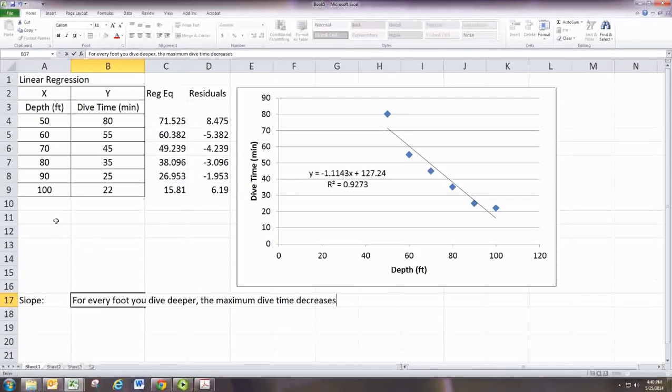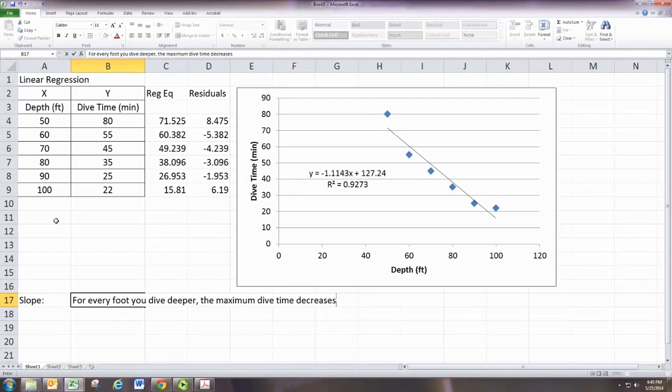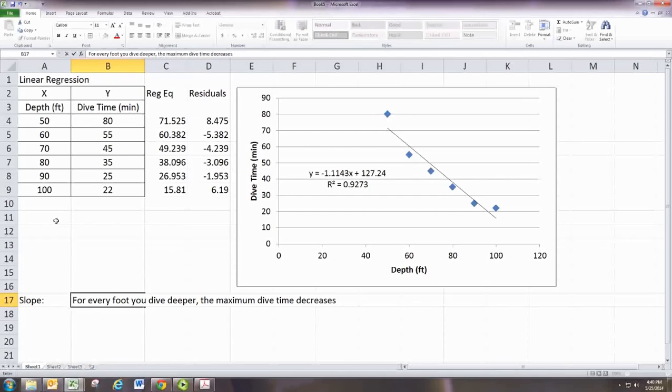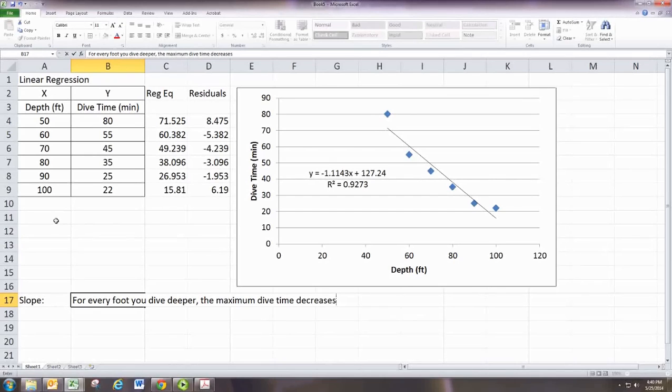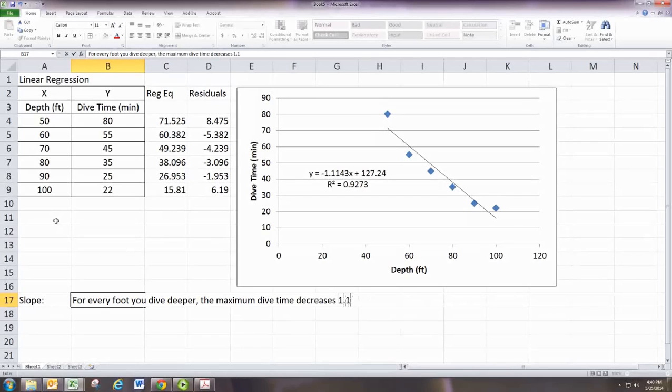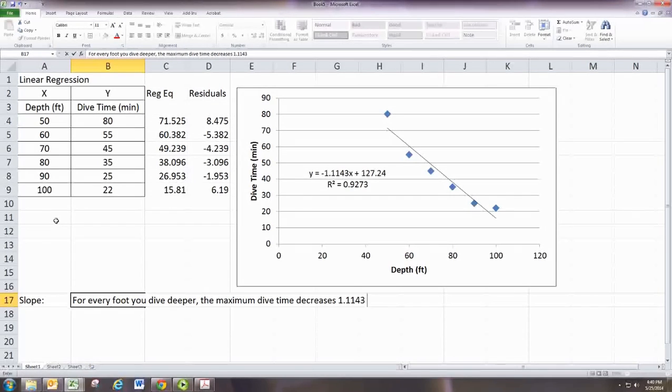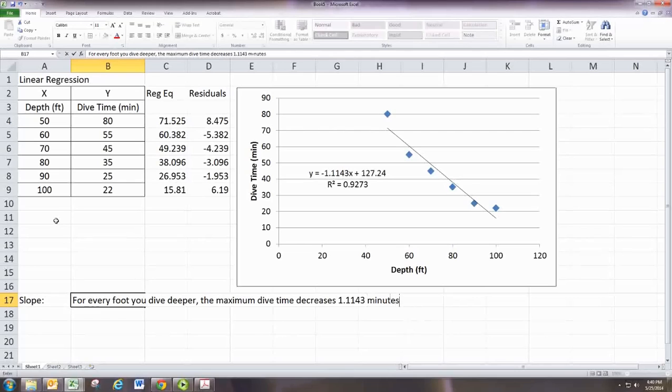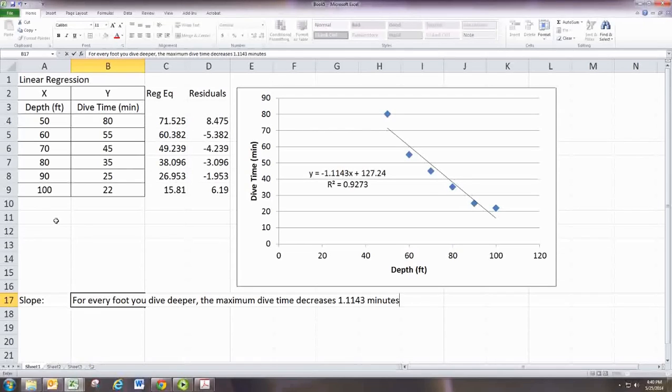And so slope tells you how y increases or decreases as you increase x by 1. So for every time you increase x by 1, if your slope is negative, it tells you y will decrease by that amount. So y decreases 1.1143 minutes. If it was a positive slope, we'd say it increases by that amount.